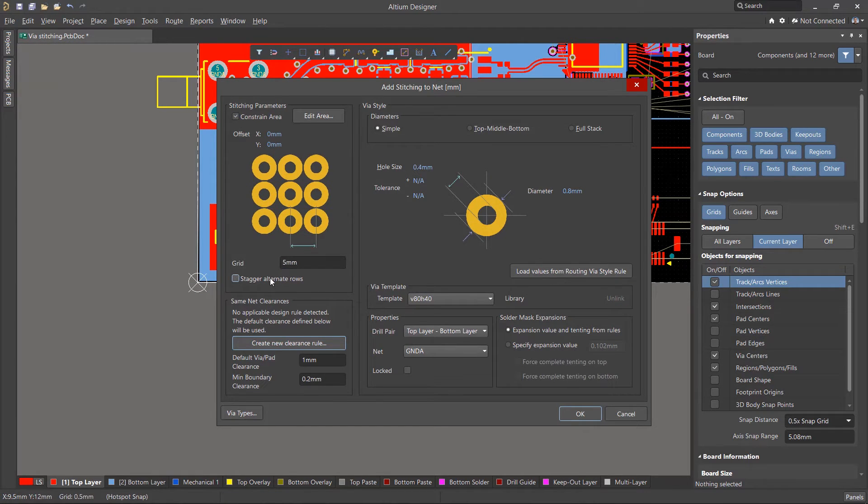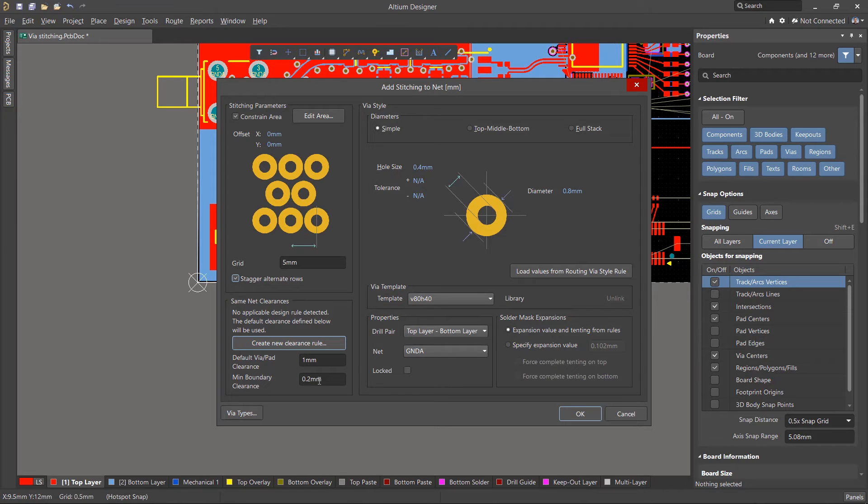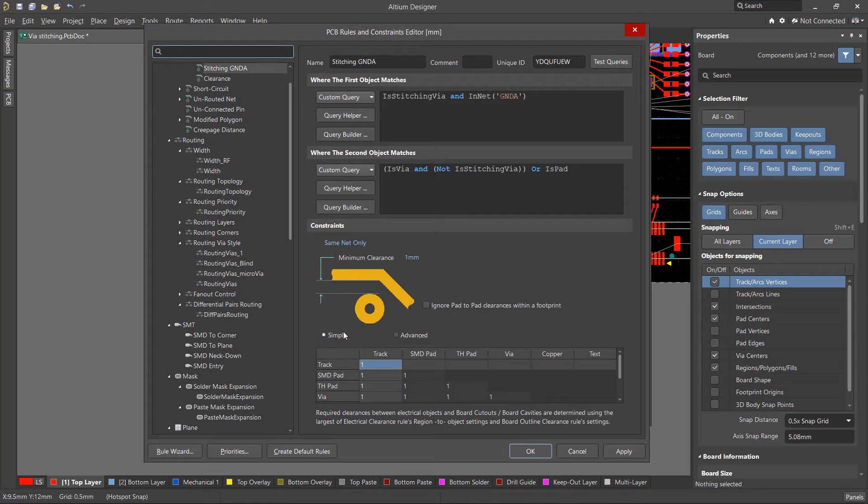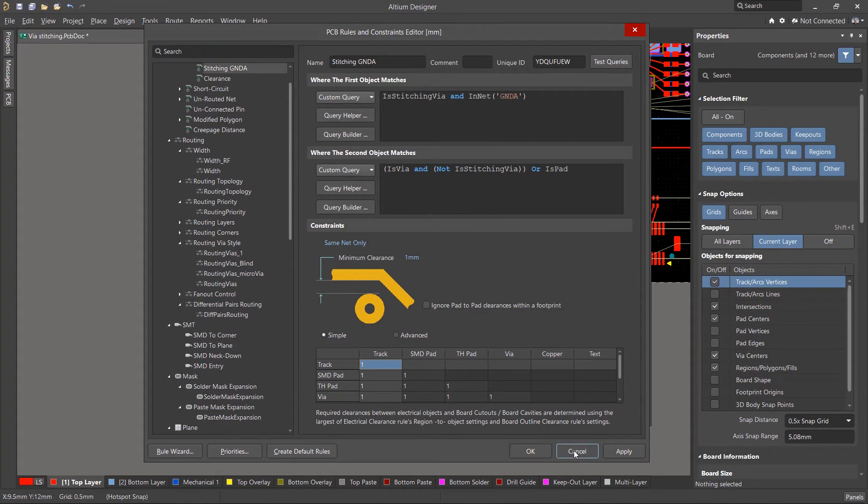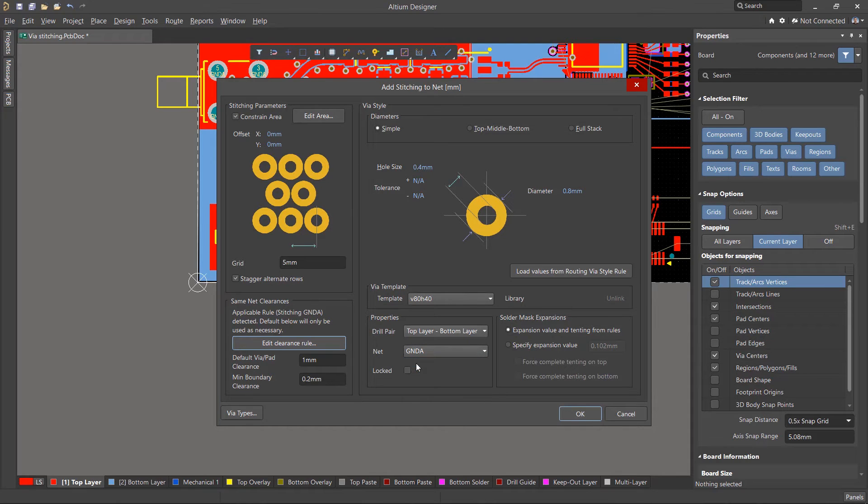Next, we'll adjust the pitch of the vias and their arrangement. Below, you can set the default value of the clearance between the stitching vias and the primitives existing on the board with the same net. You can also create a separate rule, which would allow you to create different constraints for different parts of the board using any number of criteria. Next, you'll need to adjust the sizes of the vias and set a net.